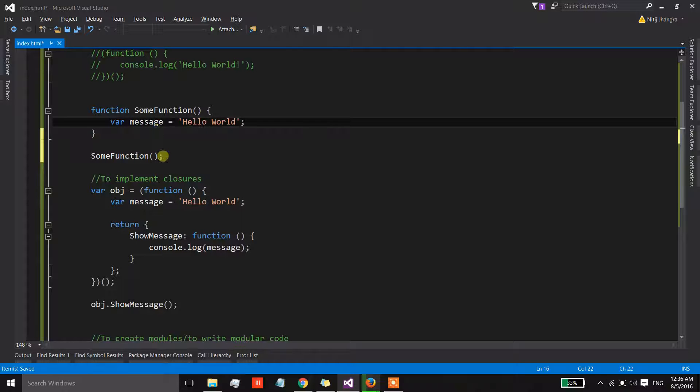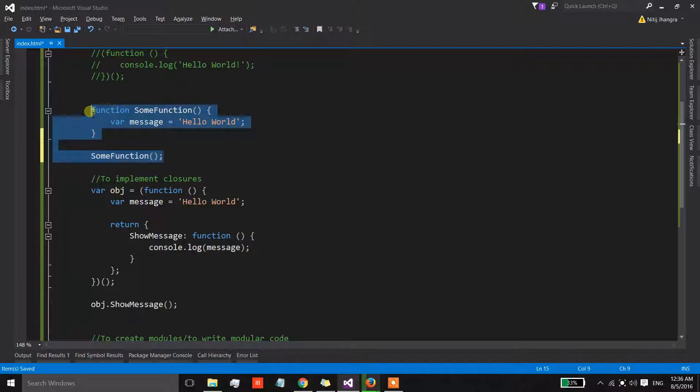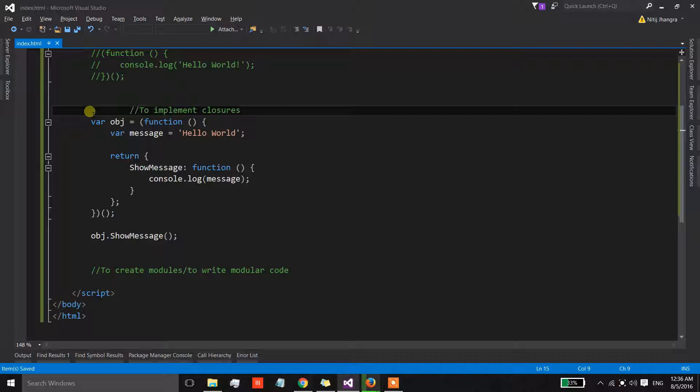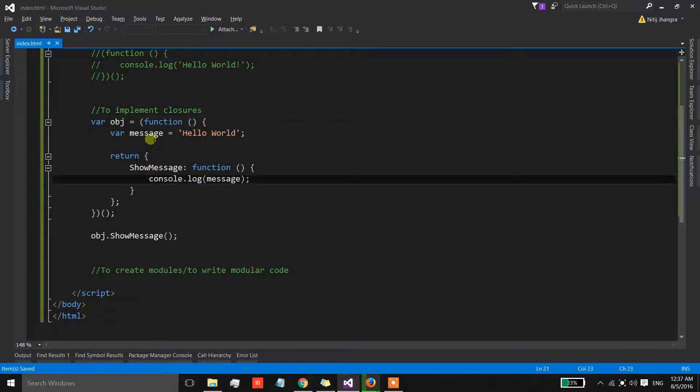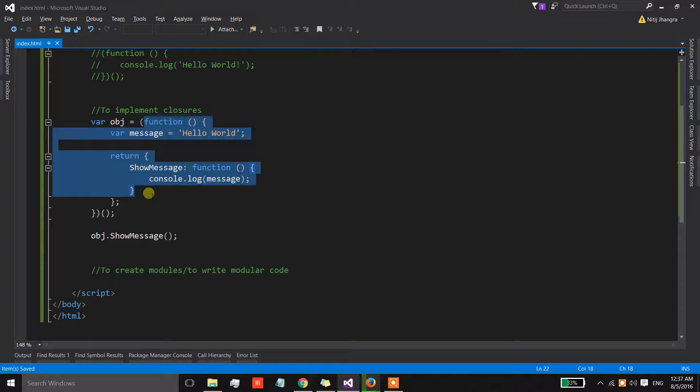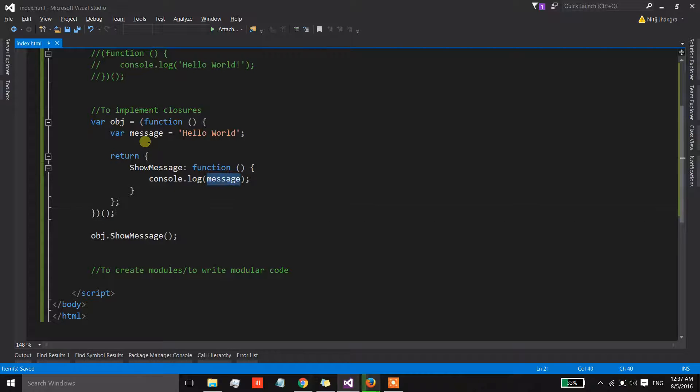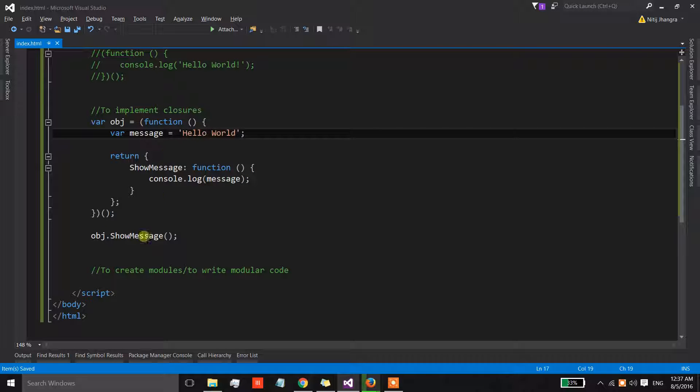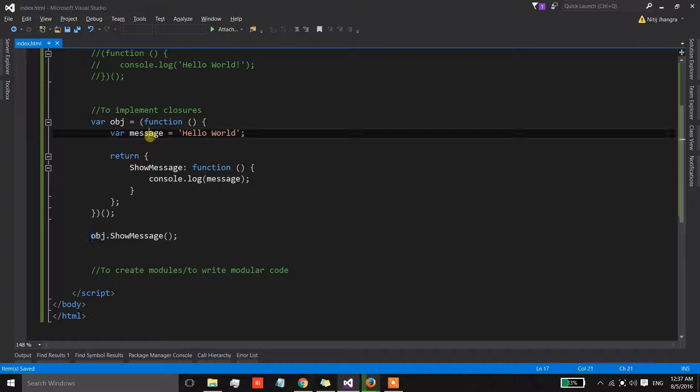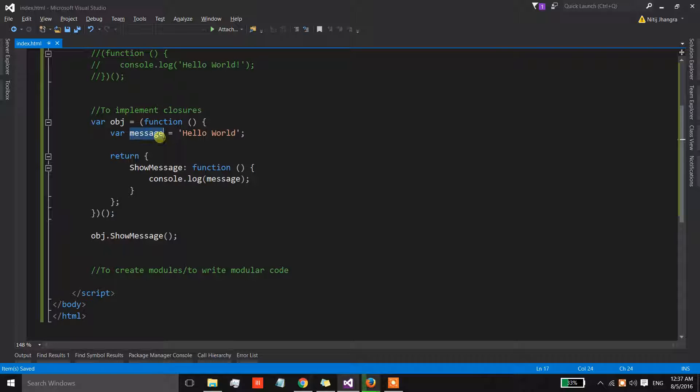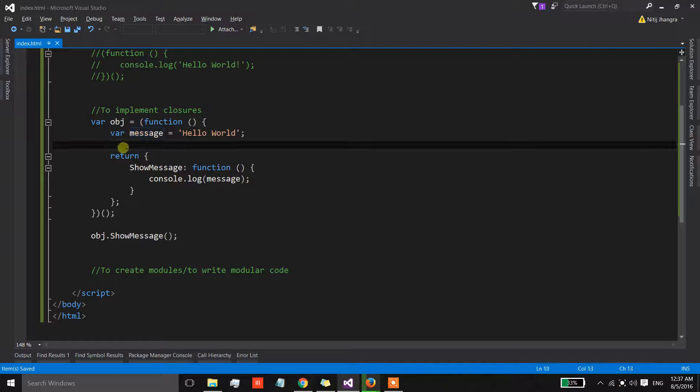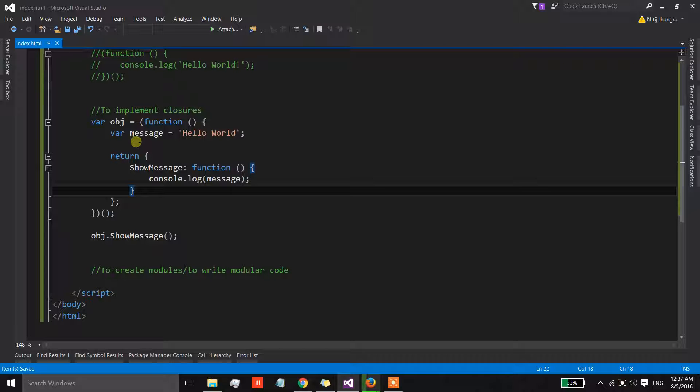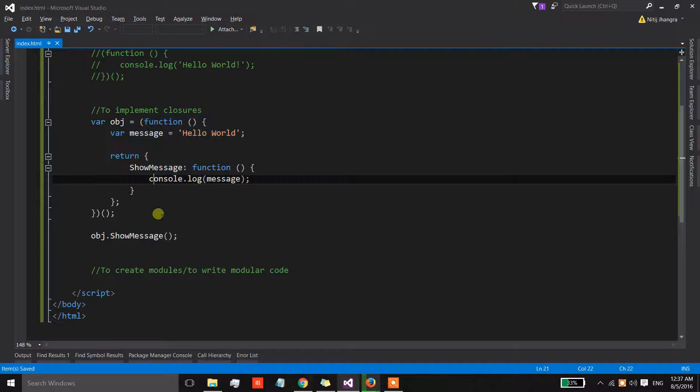But in this case, this object that we are returning from this function is holding on to a reference of this message inside this object, so this message will not be collected by the garbage collector. Here we have a closure and we have implemented it using a self-executing function block.